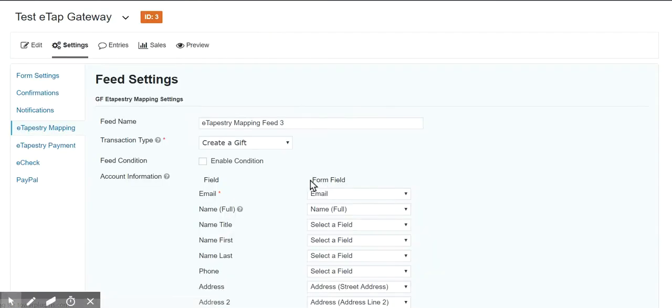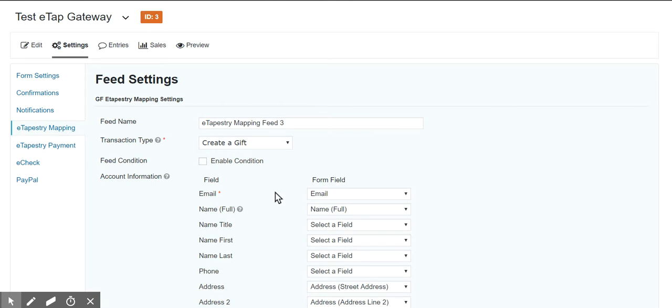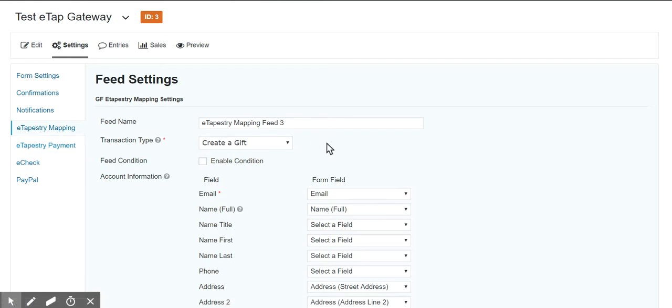When you are creating a gift, it works with any gateway, but specifically working with the Blackbaud payment gateway, which also creates a gift, the mapping plugin has a slightly different functionality.